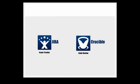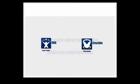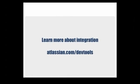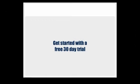Find defects fast and make sure they get fixed with Crucible and Jira.